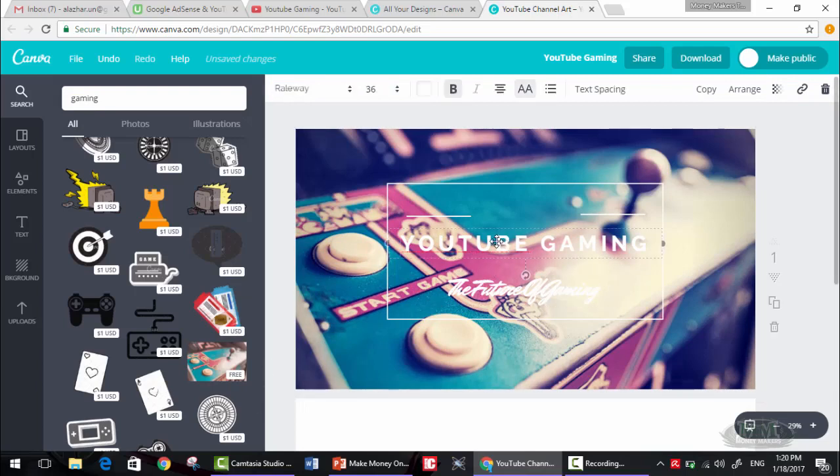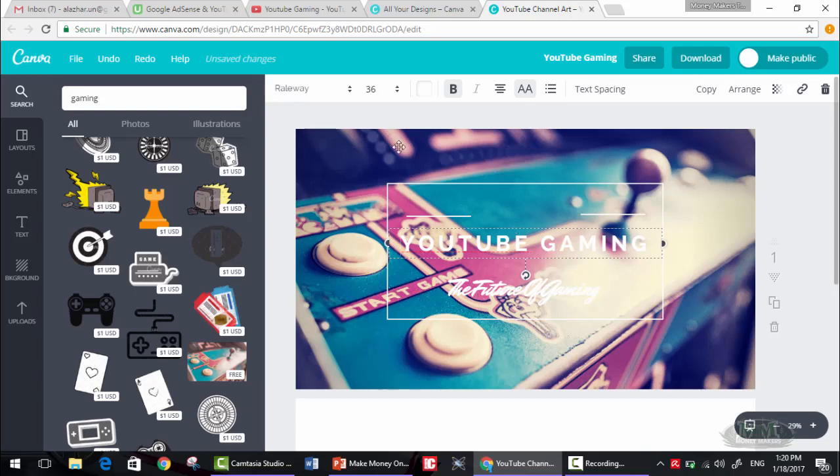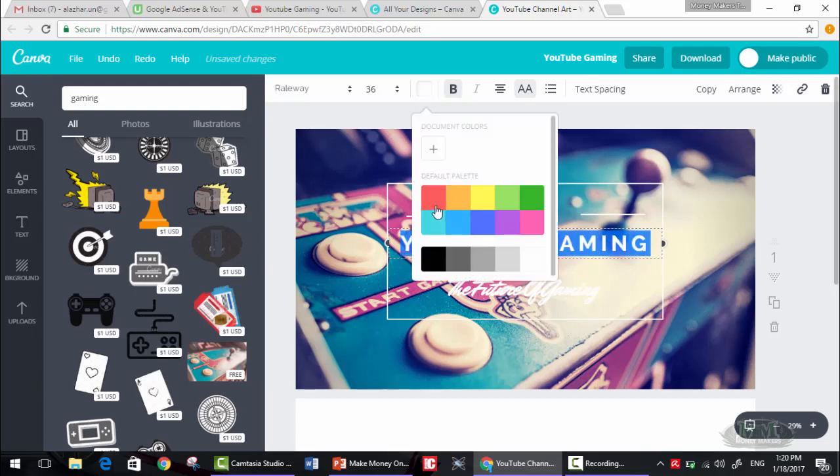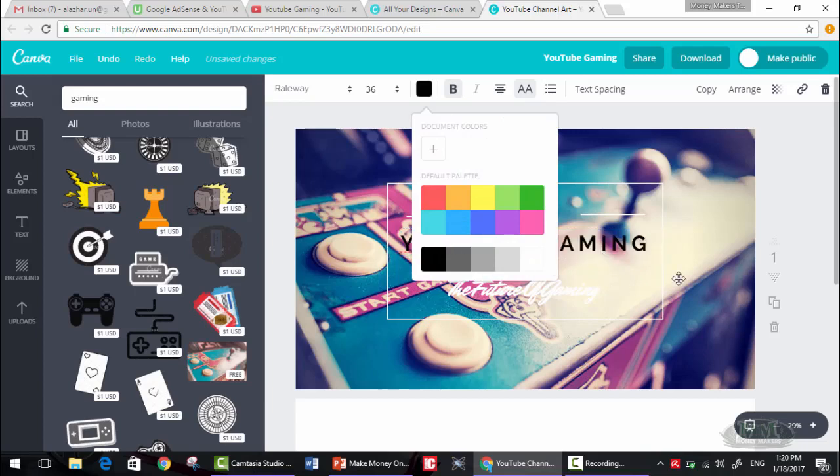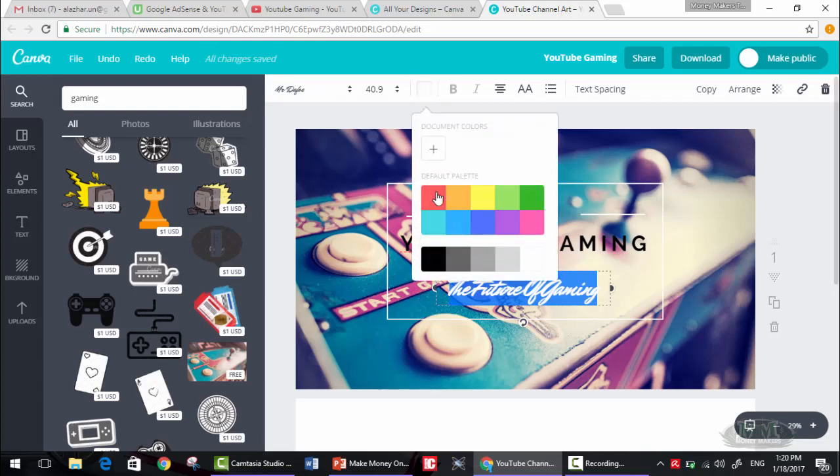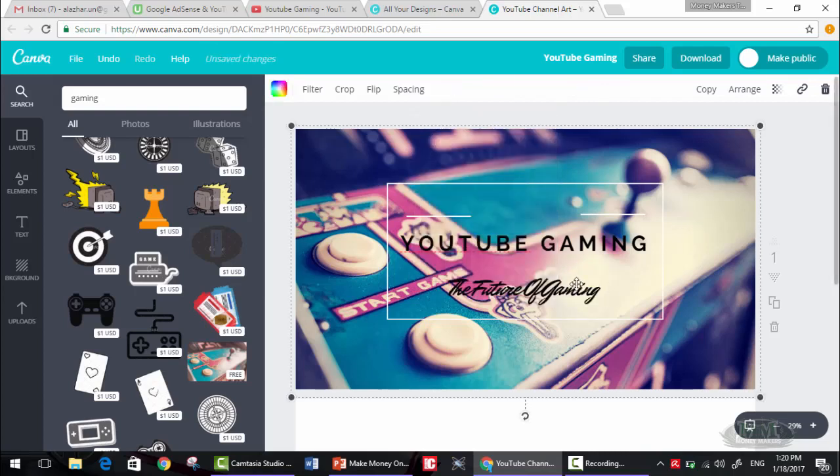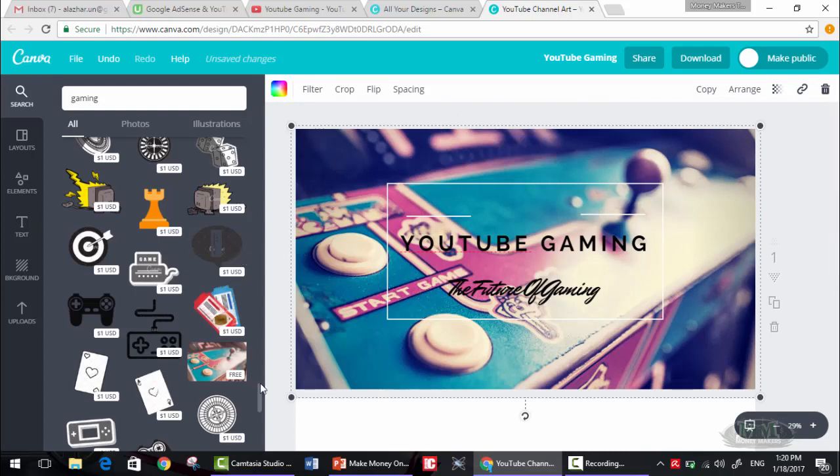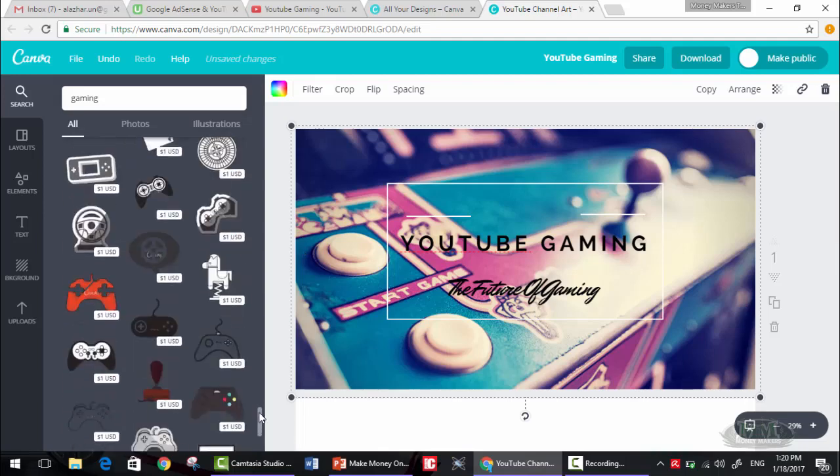But we need to change the font color. Let's say that we make it black. Okay, now it's better. Okay, as you can see, this is way much better. I'm sure you can make more beautiful things, but for now this will work.